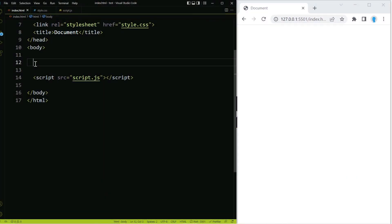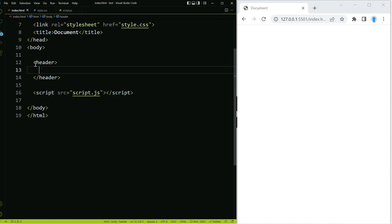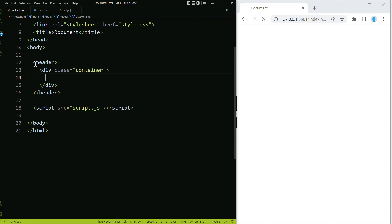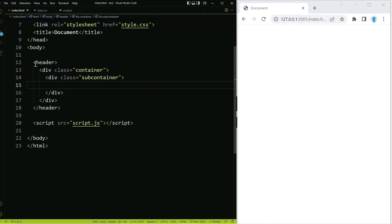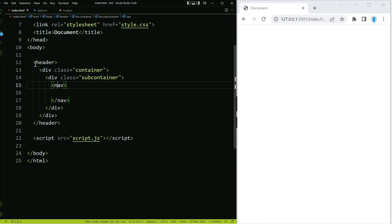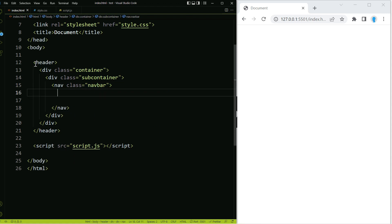Let's go ahead and get started. We'll create a pair of header tags, and within this we're going to create a container, and within that container a subcontainer. These two classes are going to help us make this responsive on big screen sizes. Now let's create the actual nav bar with a pair of nav tags and give them a class name of navbar.